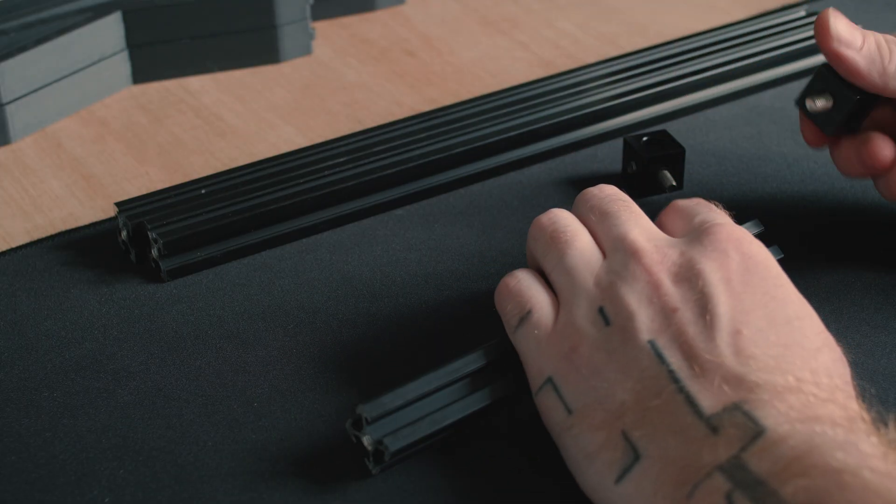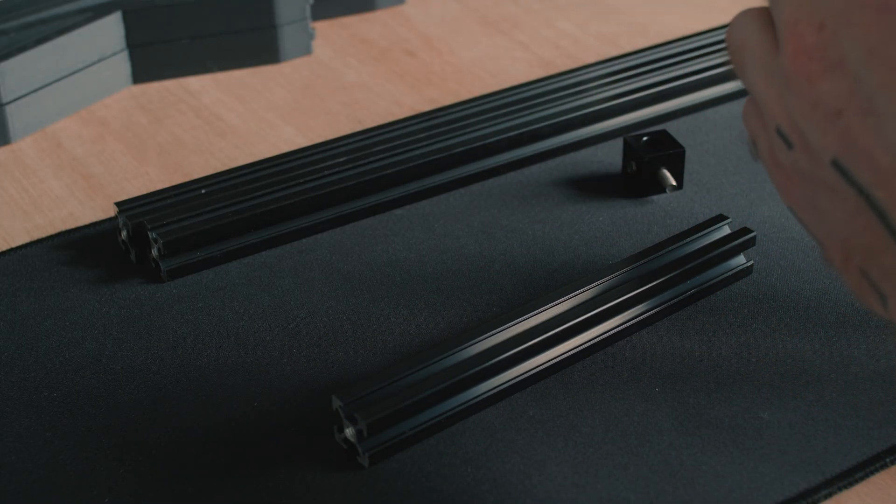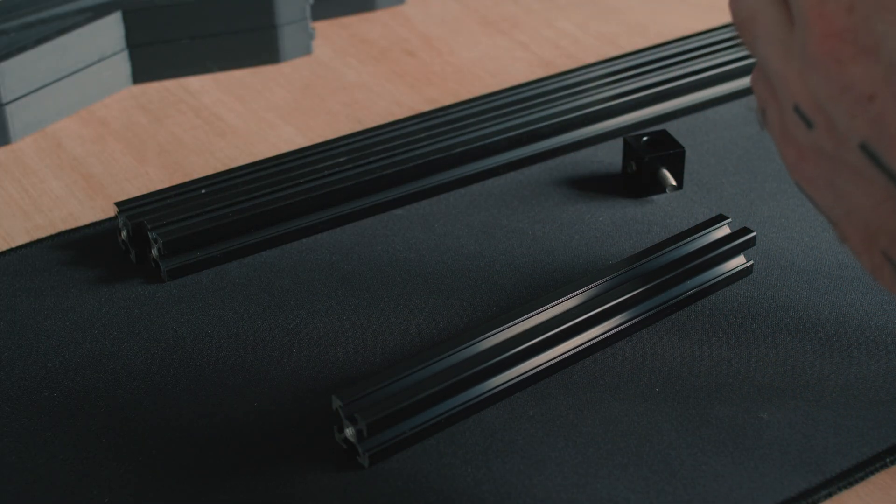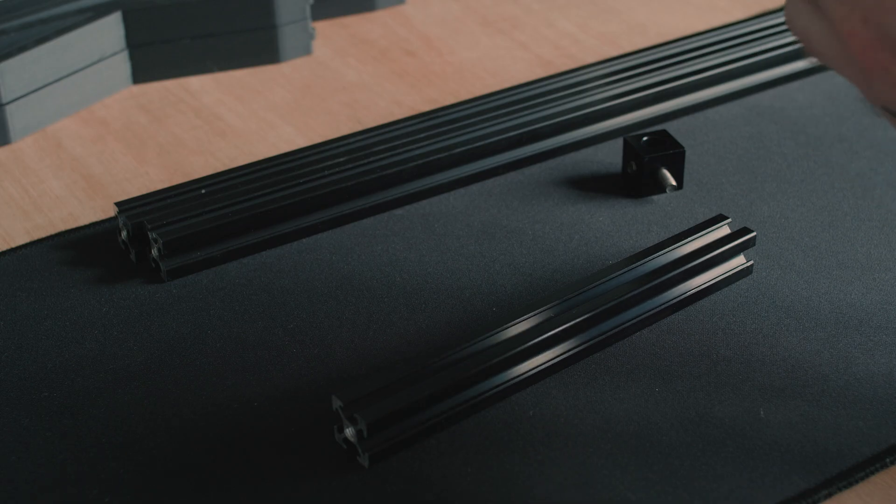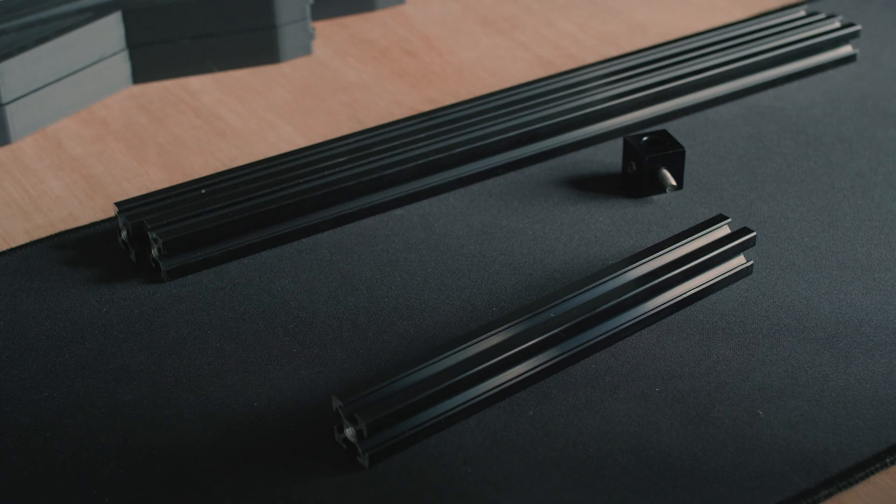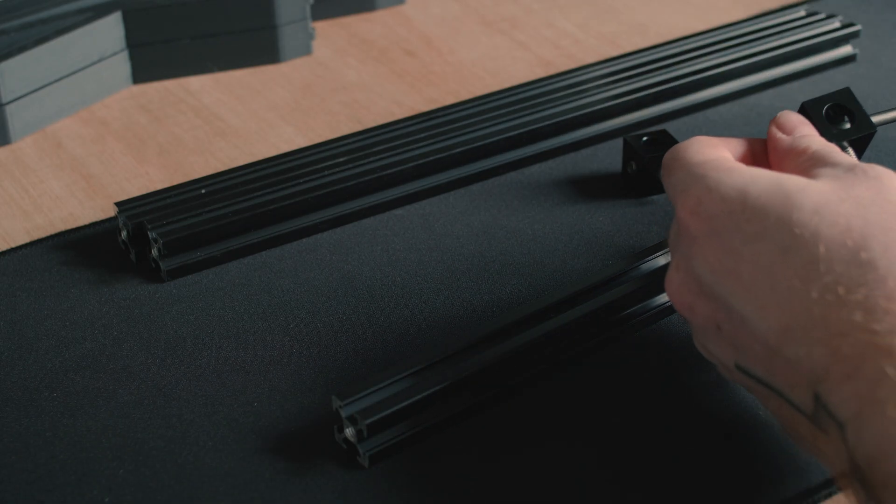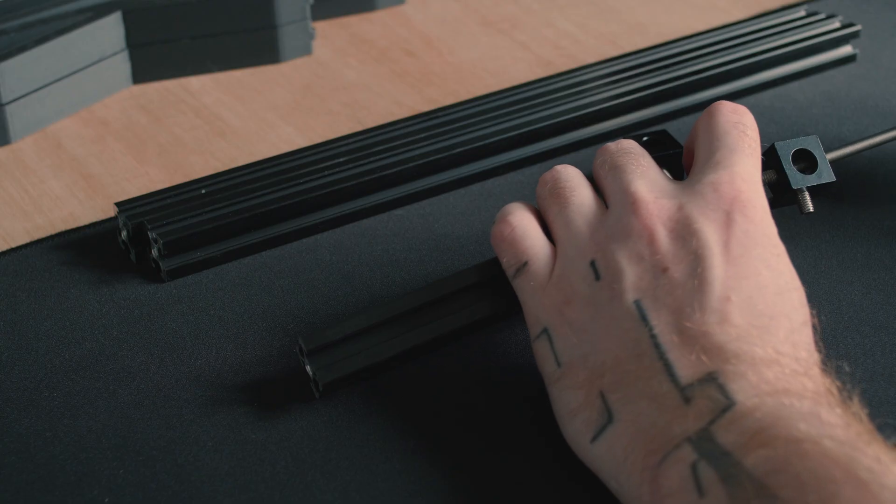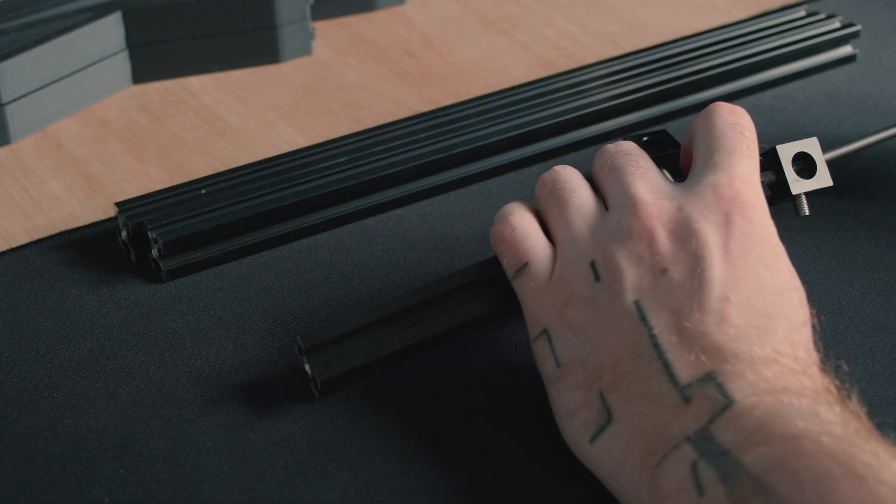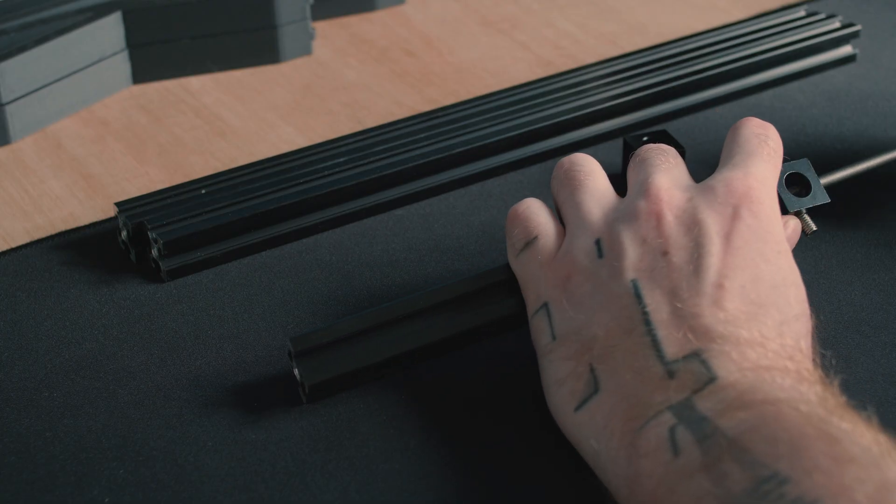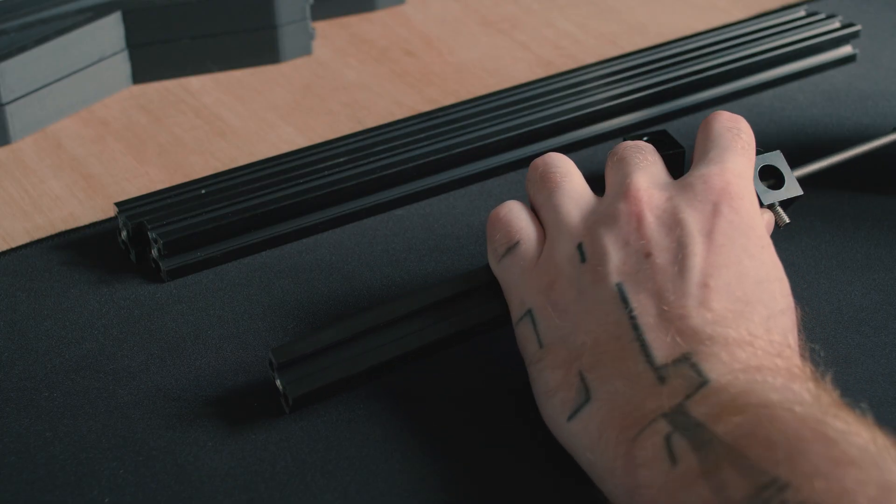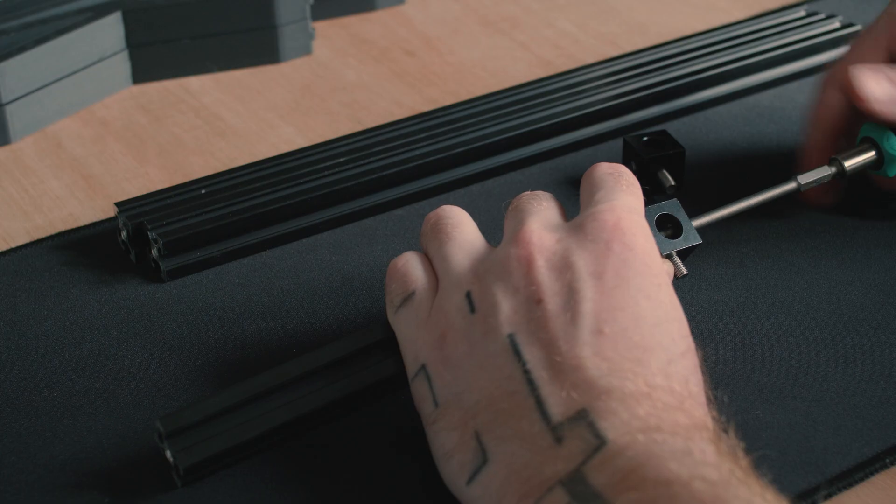A medium form factor PC case that can support full-sized ATX components, modern GPUs, all whilst minimizing volume and hopefully being aesthetically pleasing. I settled on using 2020 T-slot aluminum extrusions to construct the main frame of the case, as they're readily available and would provide all the mounting options that I required.